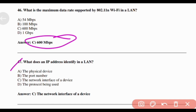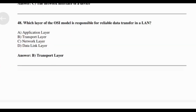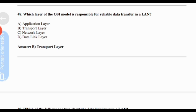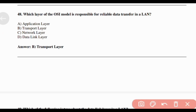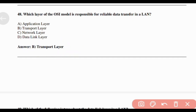What does an IP address identify in a LAN? Answer: Option C — The network interface of a device. Which layer of the OSI model is responsible for reliable data transfer in a LAN? Answer: Option B — Transport layer.